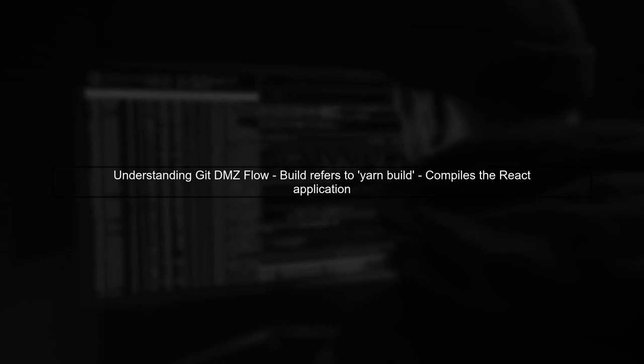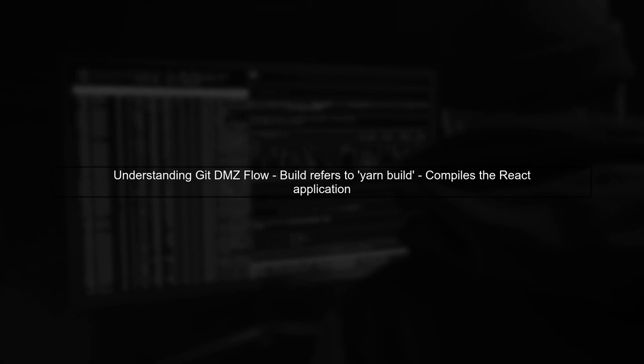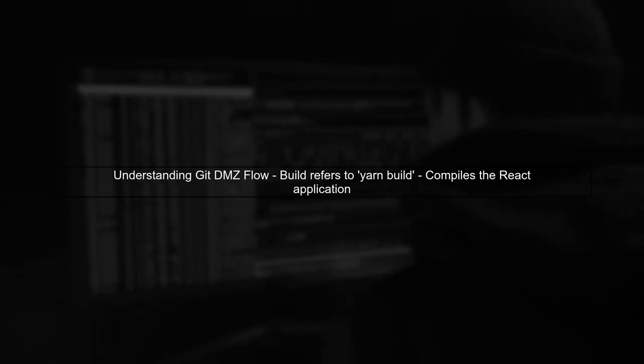Let's begin by understanding the Git DMZ flow and its relation to building Docker images. In this flow, the build process typically refers to the command used to compile your application, which in this case is the yarn build command.